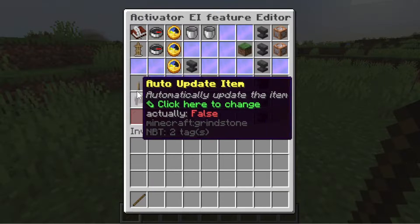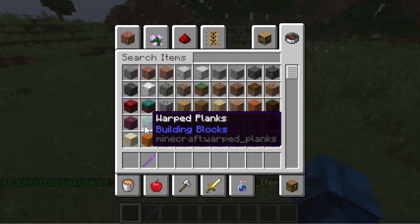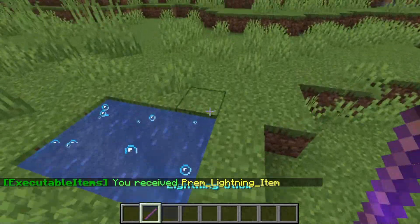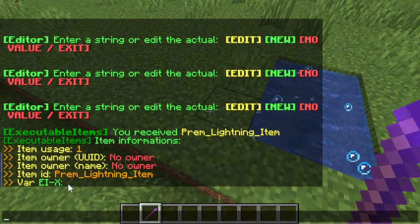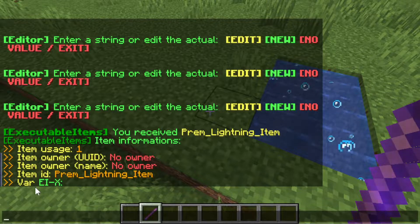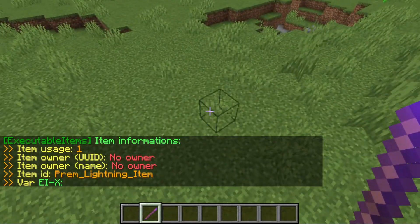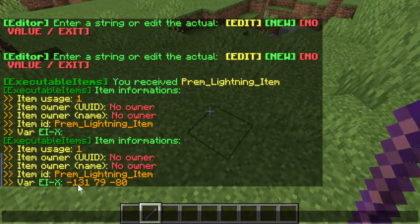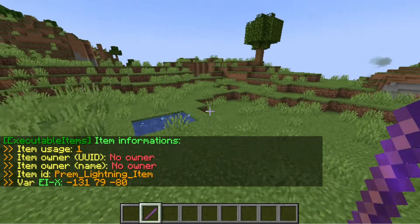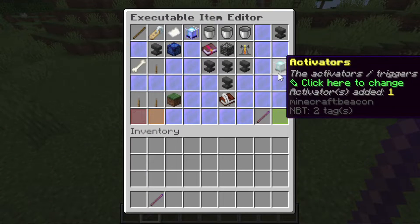To test, we will give ourselves this item. To check the information of this item, we will type /EI inspect. In the variable EI X, there are no values yet. But if we click on any block and then type this command again, as you can see, we are now seeing these numbers, which is what we want. Let's move on to the lightning strike function.